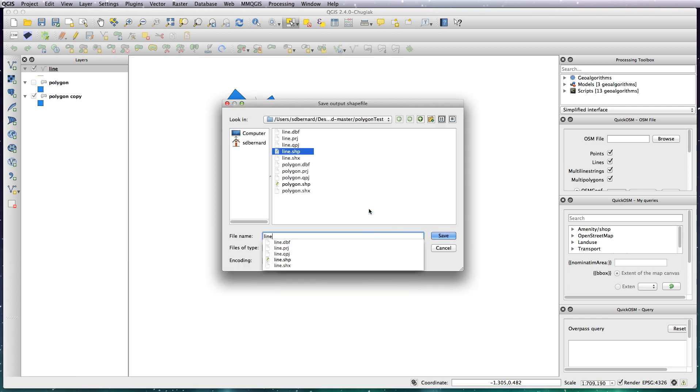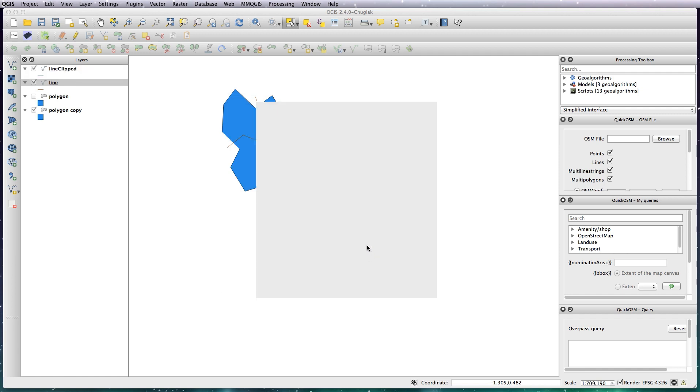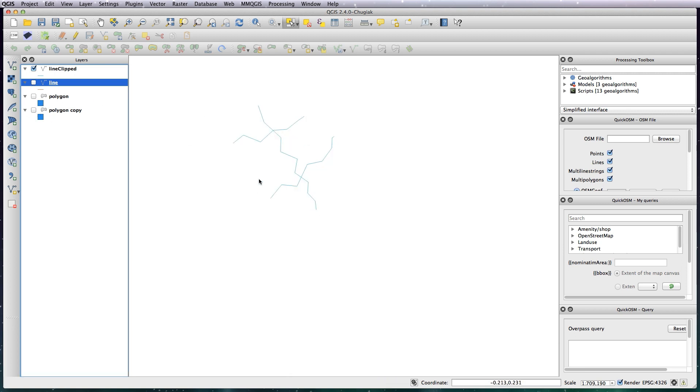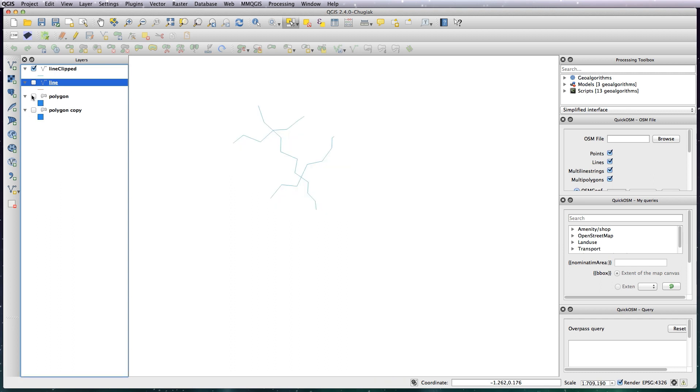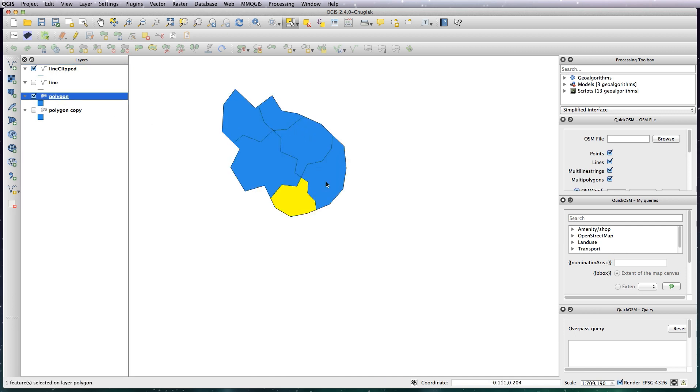And now we have our lines clipped to our polygon. So as simple as that, you can now easily create separate polygons within a region using this new tool. I hope you find that very useful.